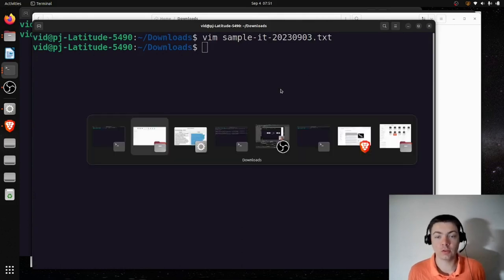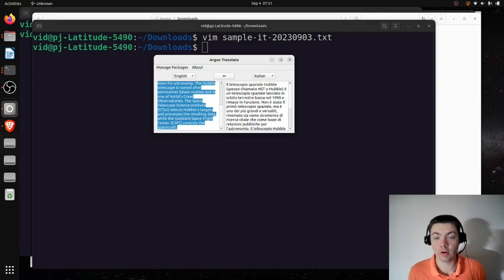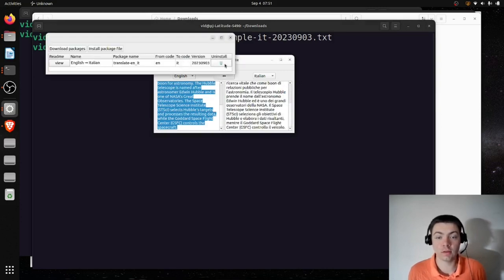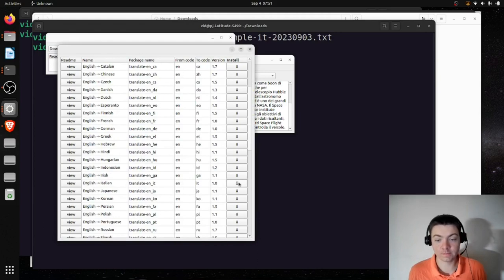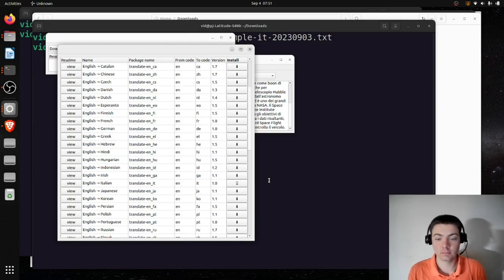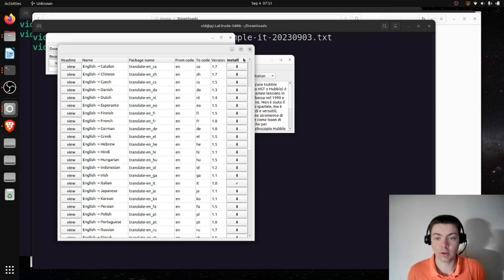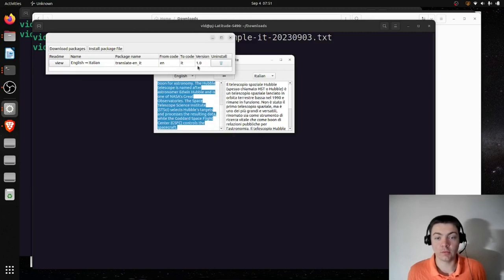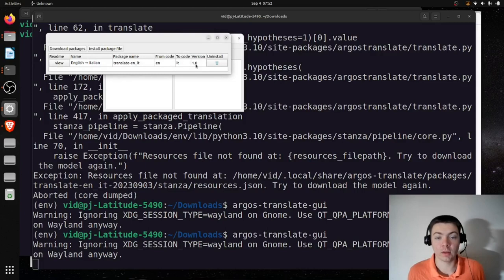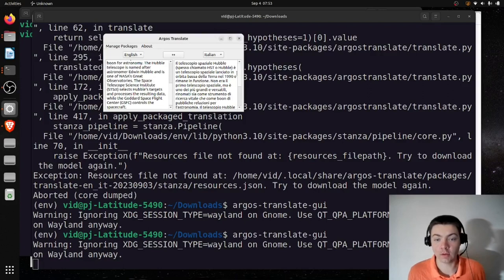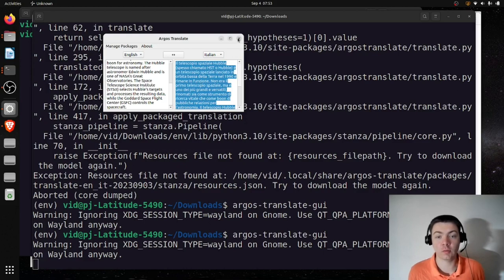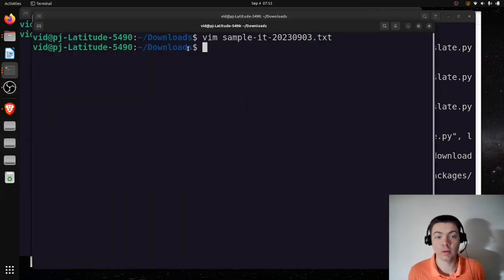I'm going to save this as sample Italian 23-09-03. I also want to compare this translation to the current Italian model, so I'll go to download packages and find English to Italian, version 1.0 — that's the current production model. I'll test it with the same text, and the translation also seems reasonable. I can't really tell which one is better, but I'll save this here.